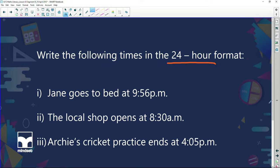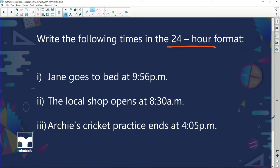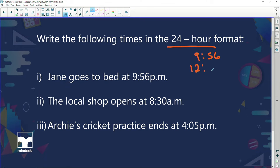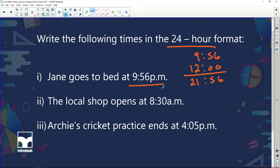We're going to convert the following into a 24-hour format. Jane goes to bed at 9:56 p.m. P.m. is in the night — we've already gone 9 hours 56 minutes past midday, but there were 12 hours before midday. So we're going to add 12 hours, and we land up with 21:56. So 9:56 p.m. plus 12 hours can be written as 21:56.